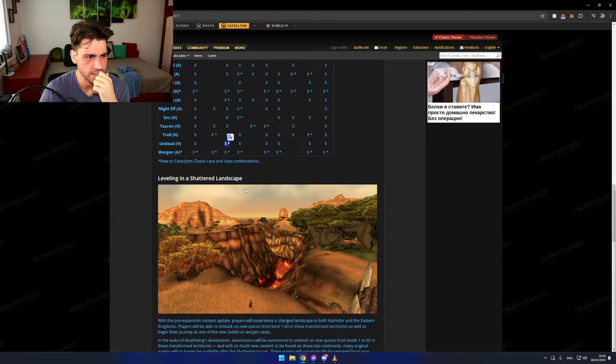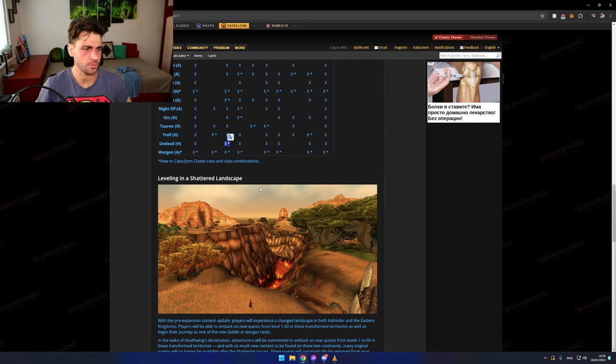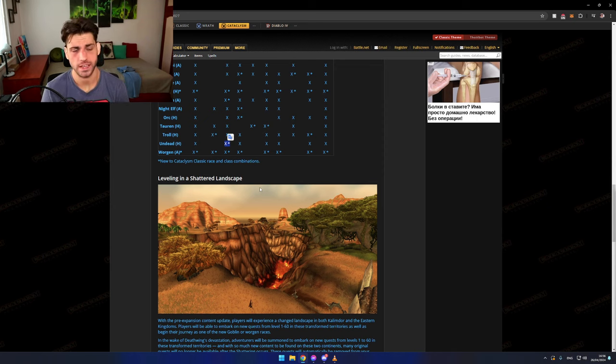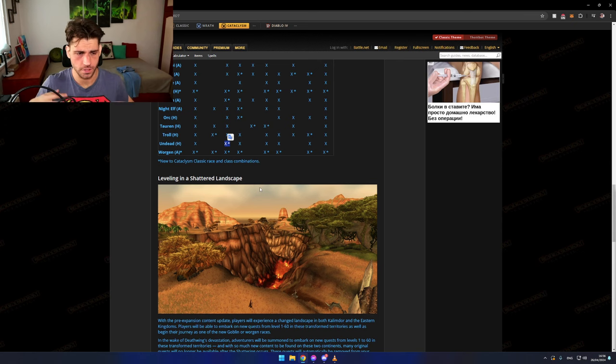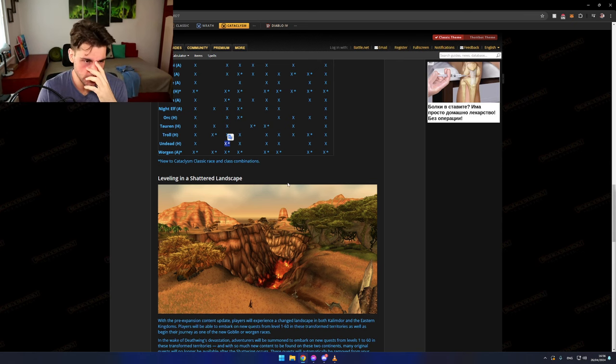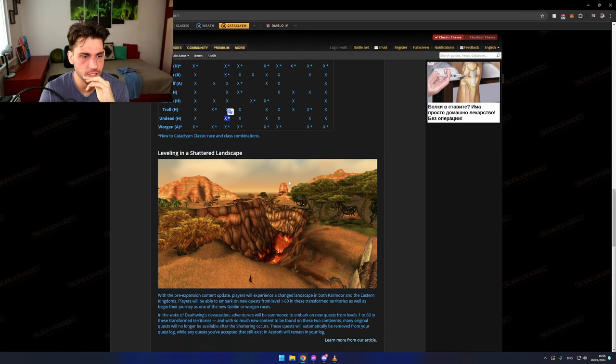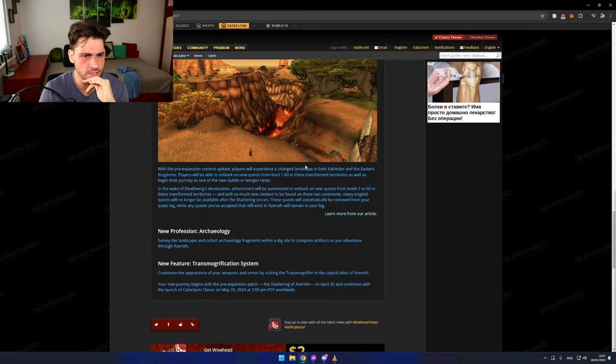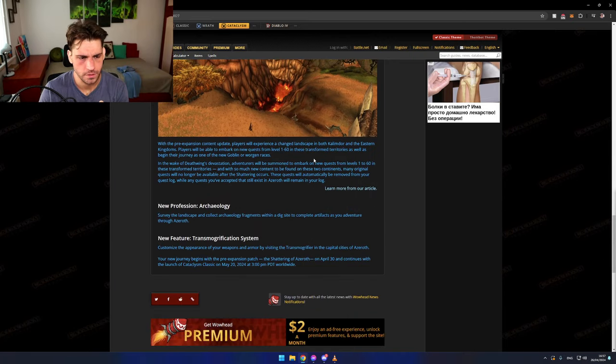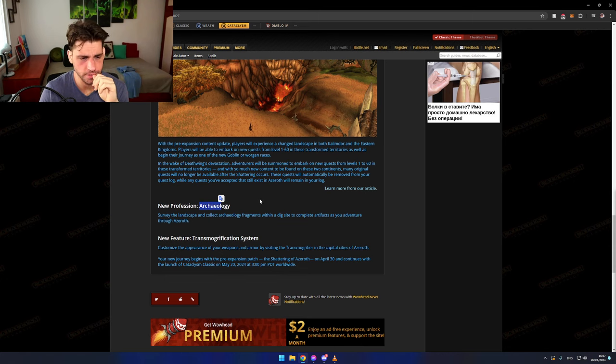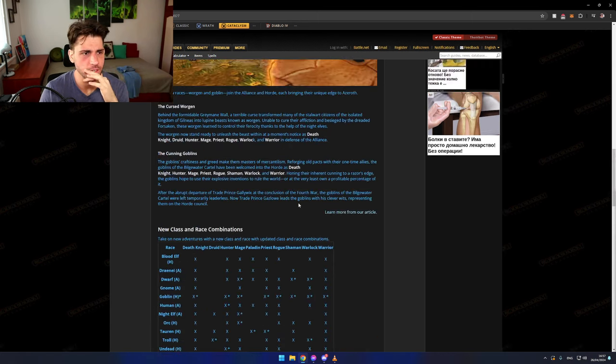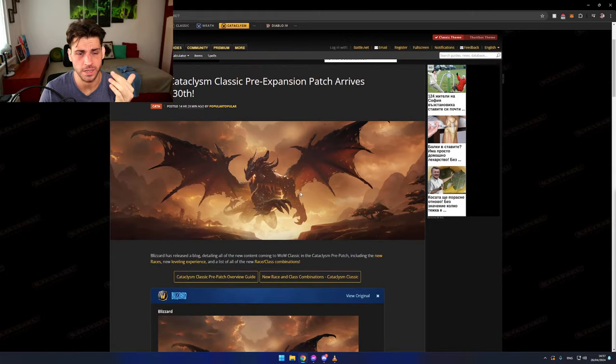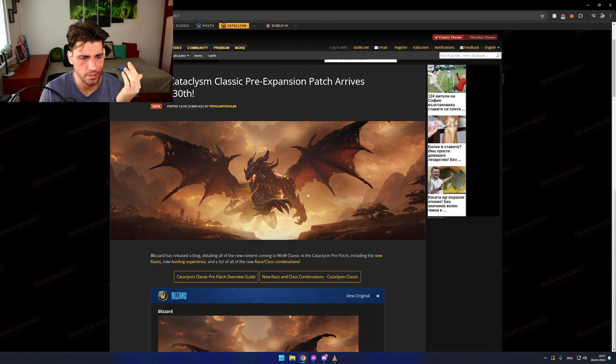Leveling in a shattered landscape - I'm gonna talk about that after I'm done with this. Hello Gumsy, how are you doing? Leveling in a shattered landscape, I'm hyped about that. Archaeology - I'm not sure if I'm gonna level that. And with that being said, we have covered everything the pre-expansion patch is gonna have.